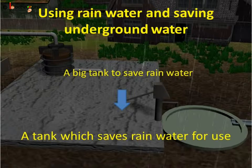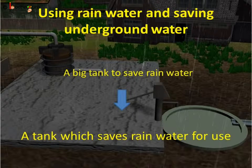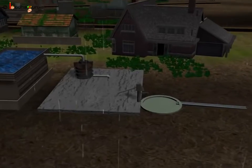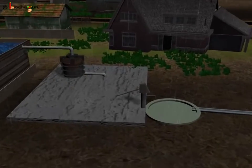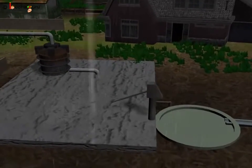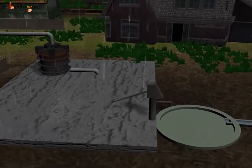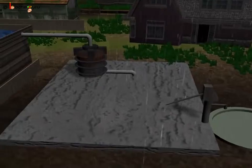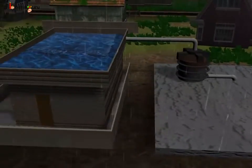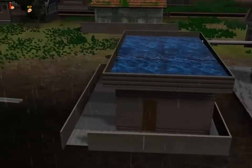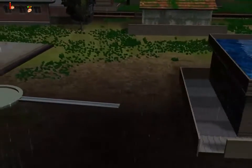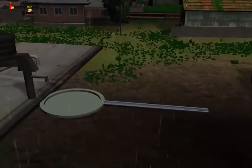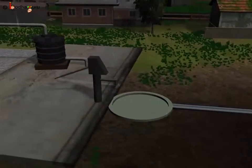So the underground water is saved and it can be used when there is no rain — that is, in dry seasons like summer or even at the time of drought. Now let us visit a home which is saving rain water and find out how we can save huge amounts of sweet rain water.